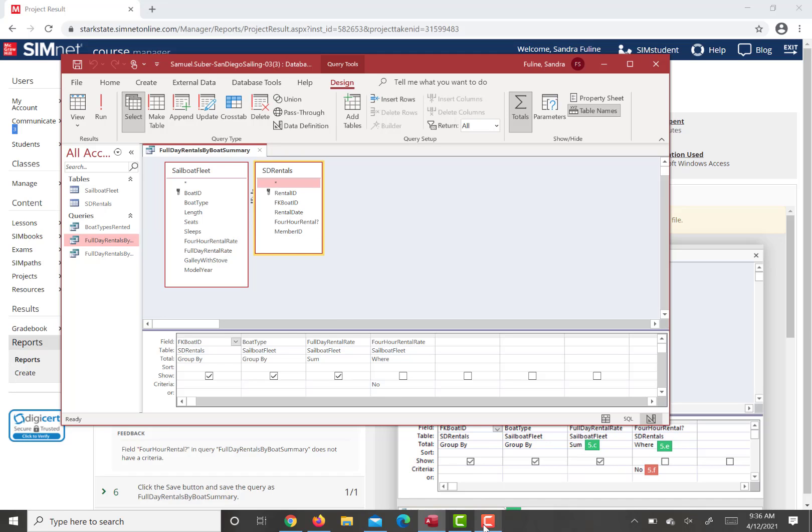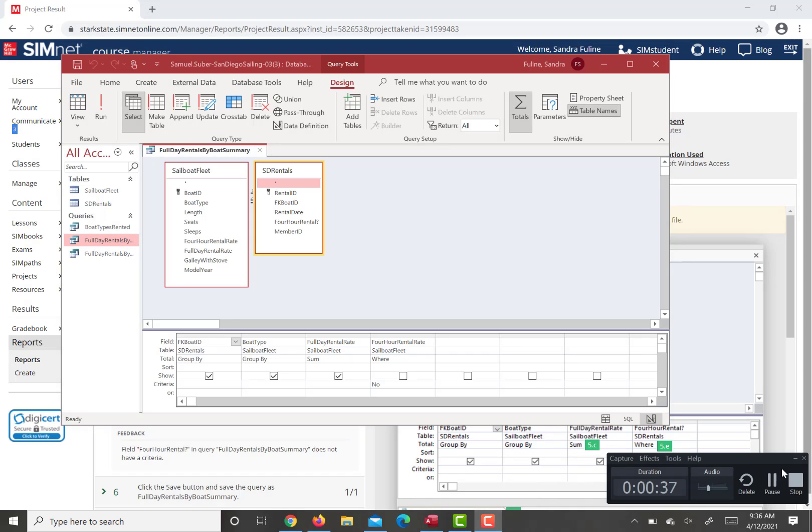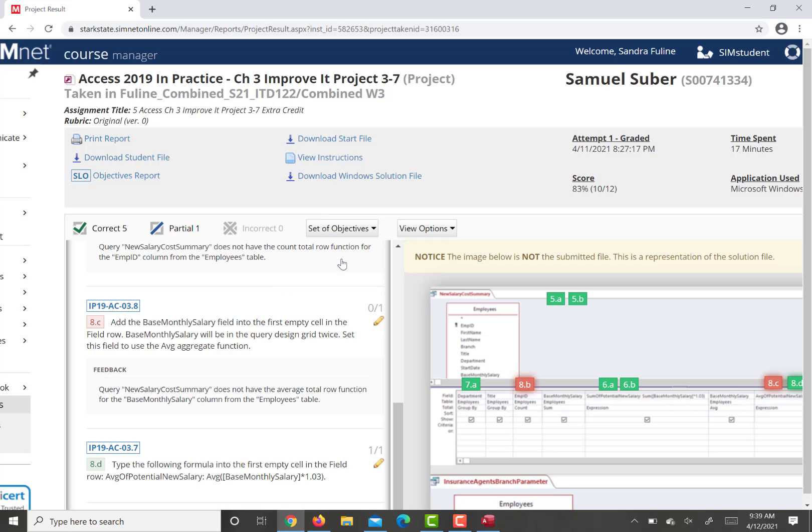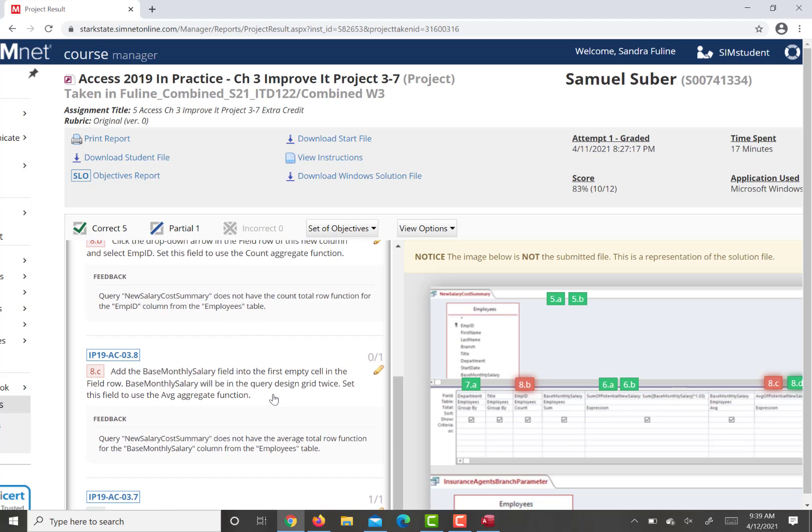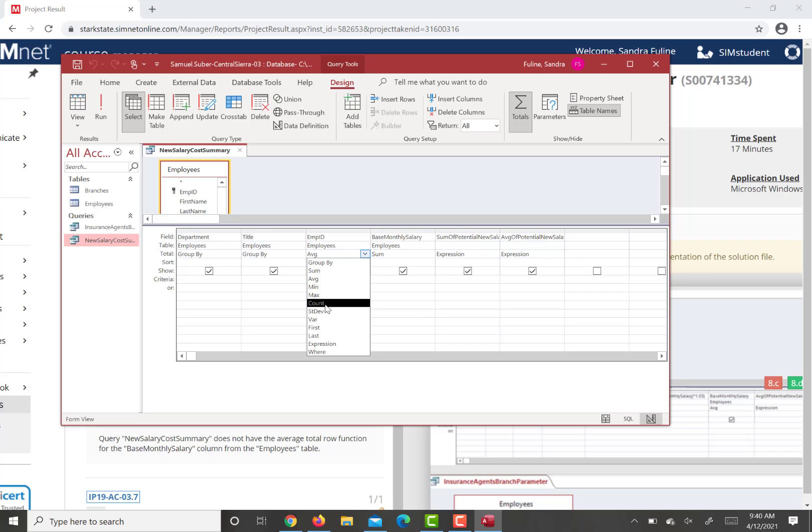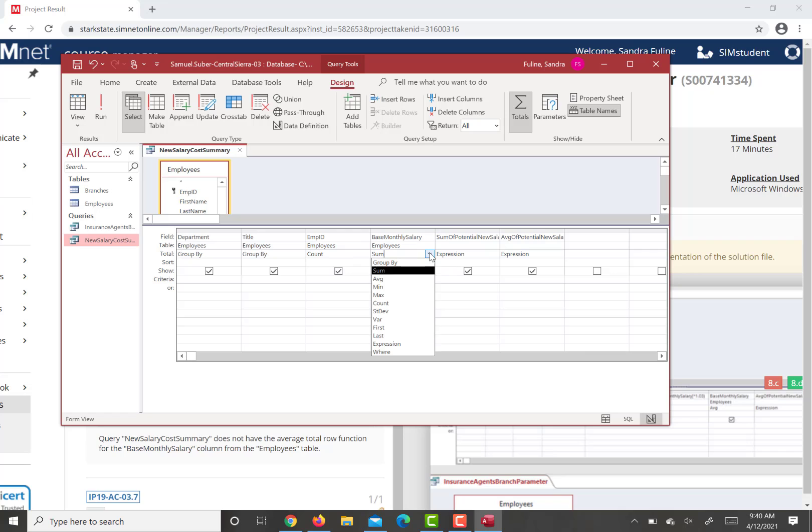Then I'm going to move on to your next question. So I'm going to use this project, the one that you got the 83% on for the feedback. This one just says that you're missing an average total row function for base monthly salary and you're also missing the count function for new salary or for the EMP ID column. So if you were in here, an EMP ID column should be count and then average for base monthly salary.